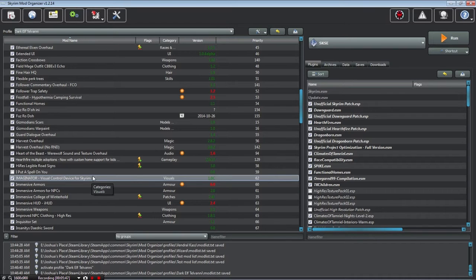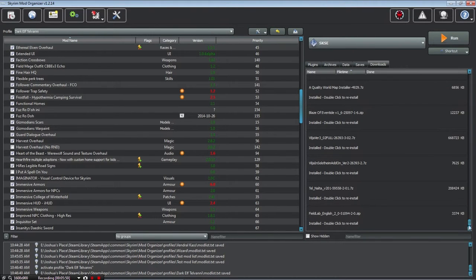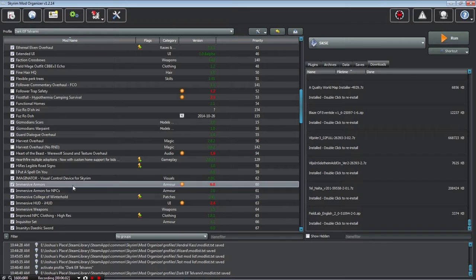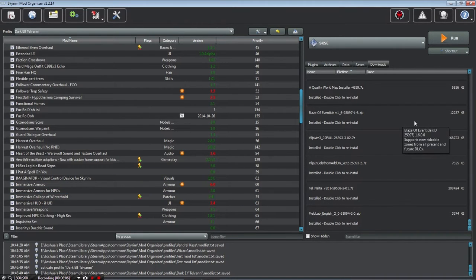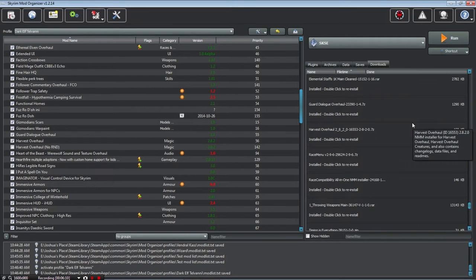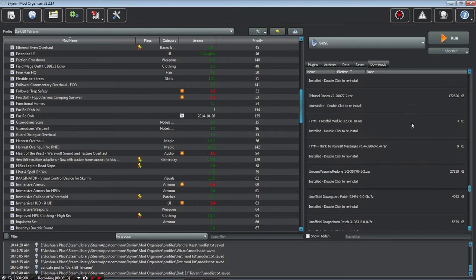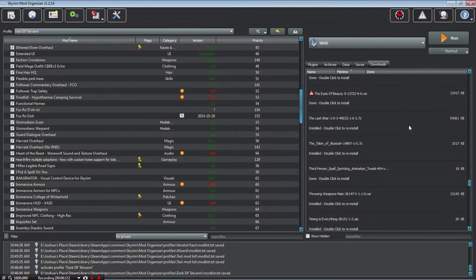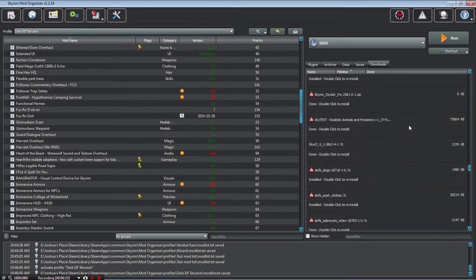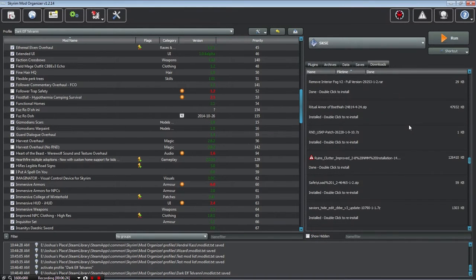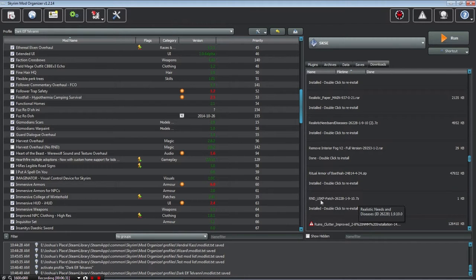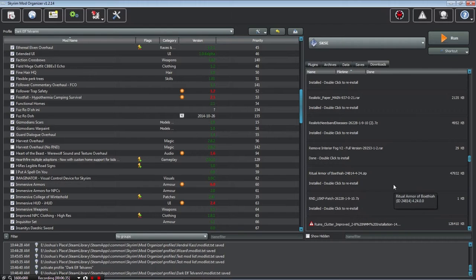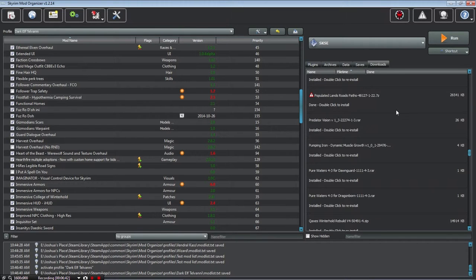If there are, let's say, a mod that has multiple add-ons, you can merge the patches into the main file. It's up to you if you want to do that, but it makes it a little bit cleaner. Let me try to find something that has something like that. It would probably be something like realistic needs and diseases or Unofficial Skyrim patch. Anyway, you get the idea.